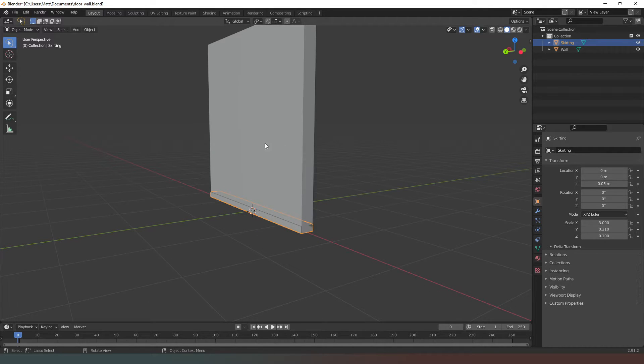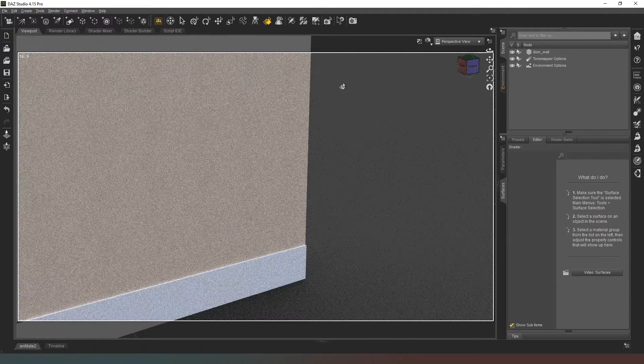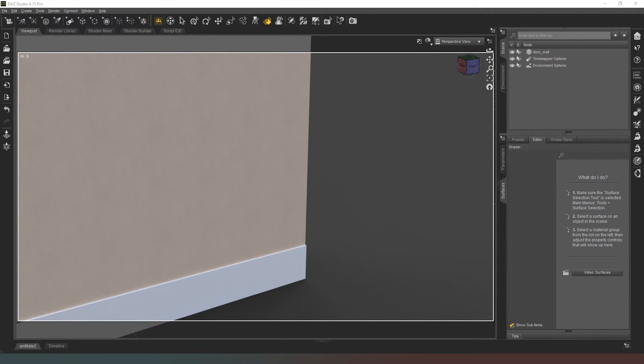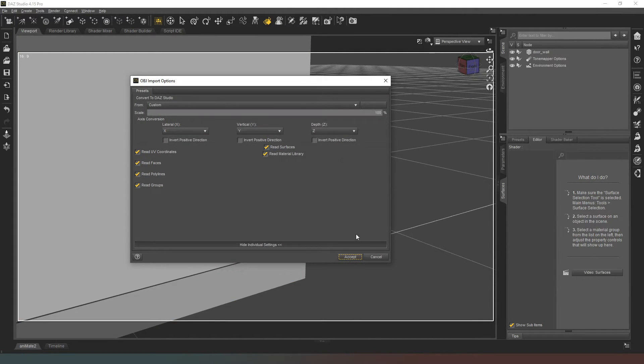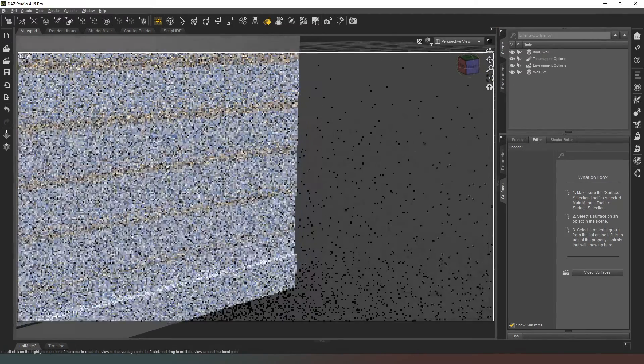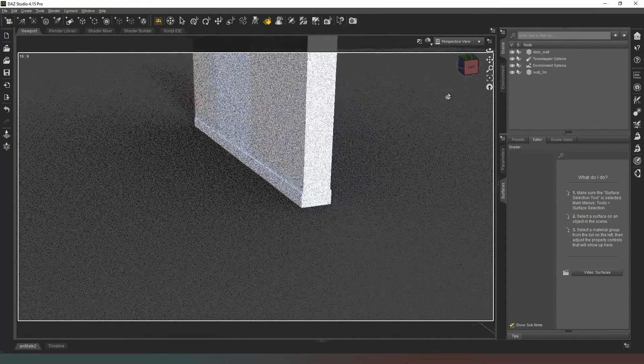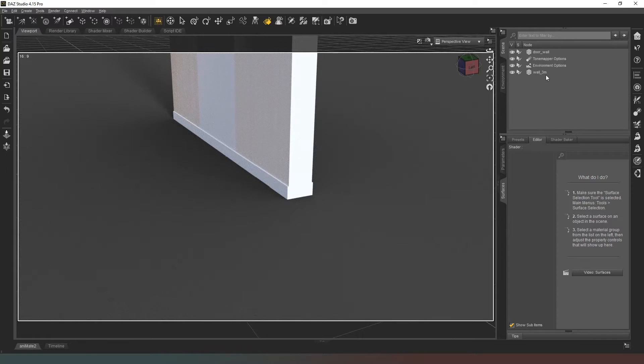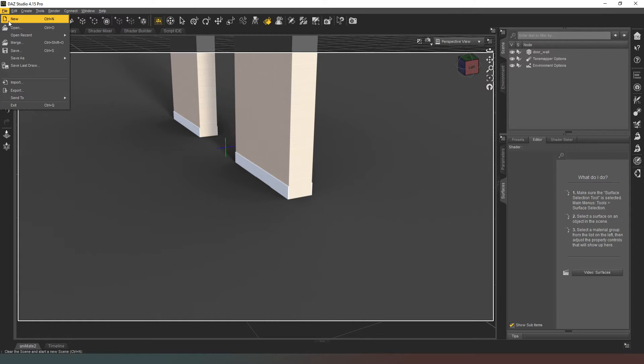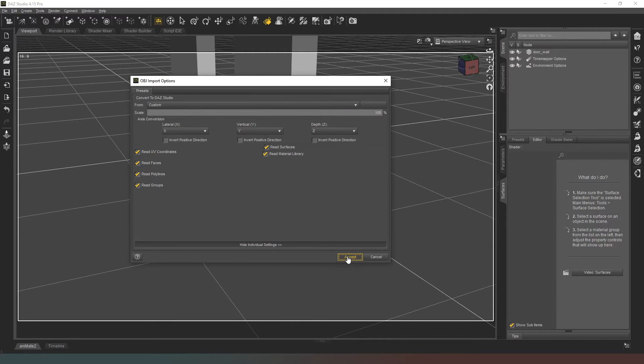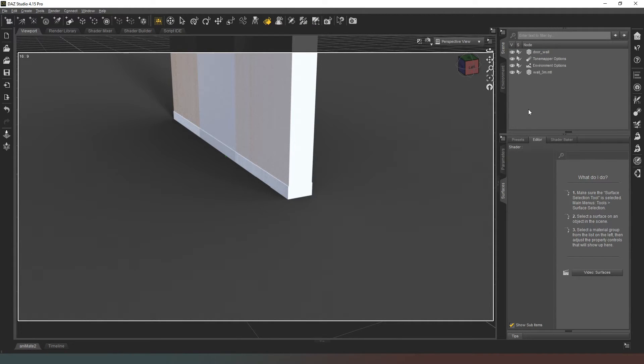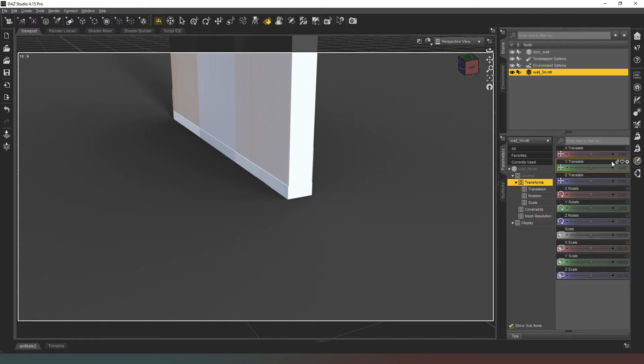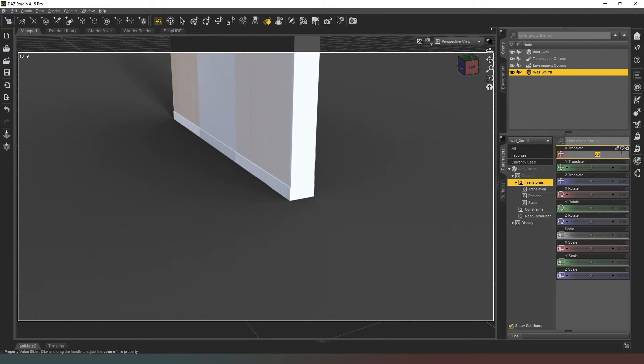Now if we come back into Daz Studio, we can actually delete that object. We can import again, and I'm going to double-click my wall_three_meters and just hit accept everything there. I think I might have accidentally saved it as the wrong file name. Let me go to import and double-click - yeah, I saved it as the wrong file name because I'm a pillock.